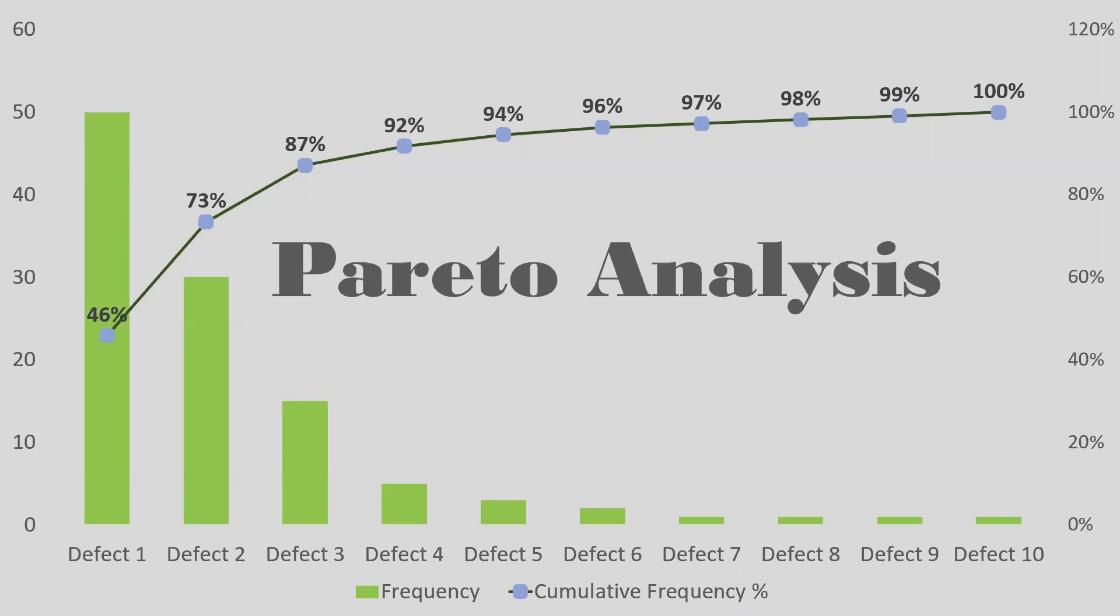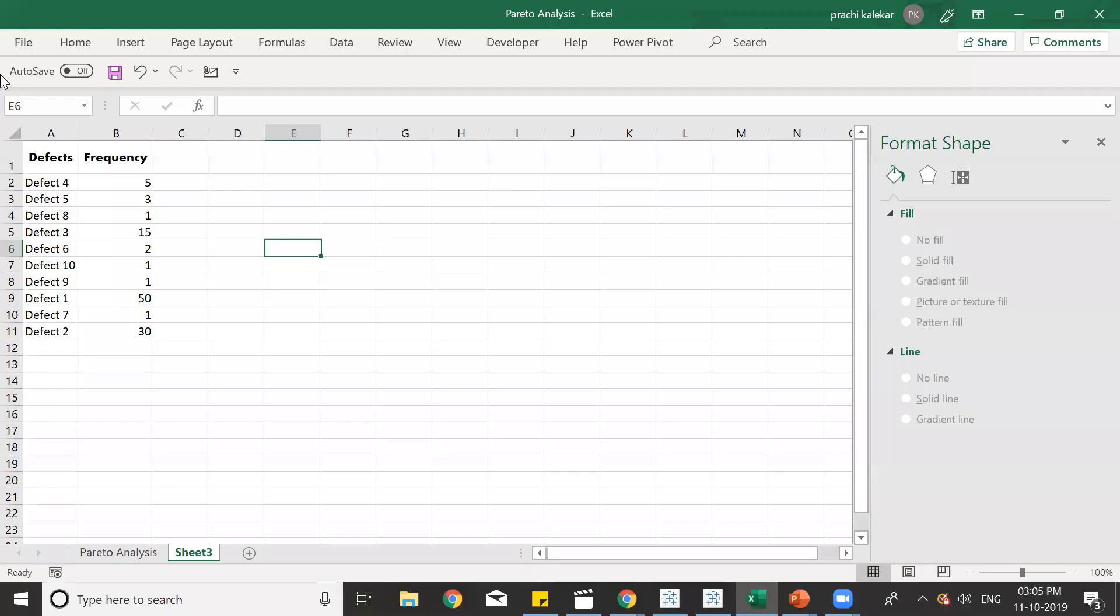Or we can also say 80% of defects can be eliminated by 20% of the causes. So, we'll first learn how to create a Pareto chart.